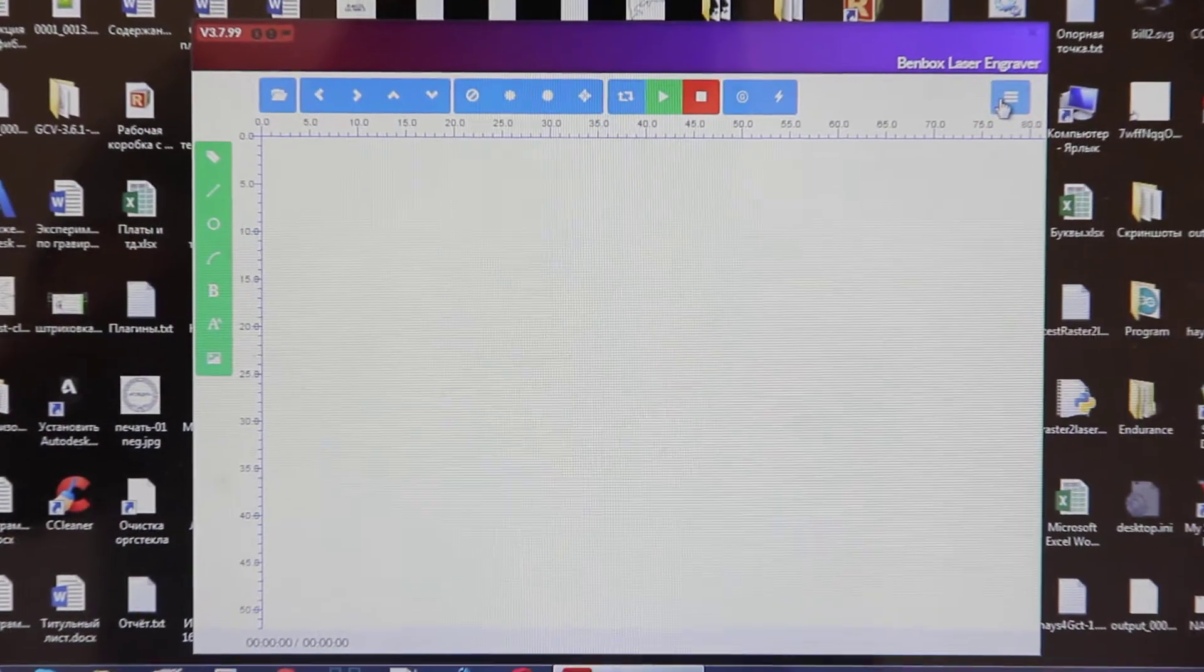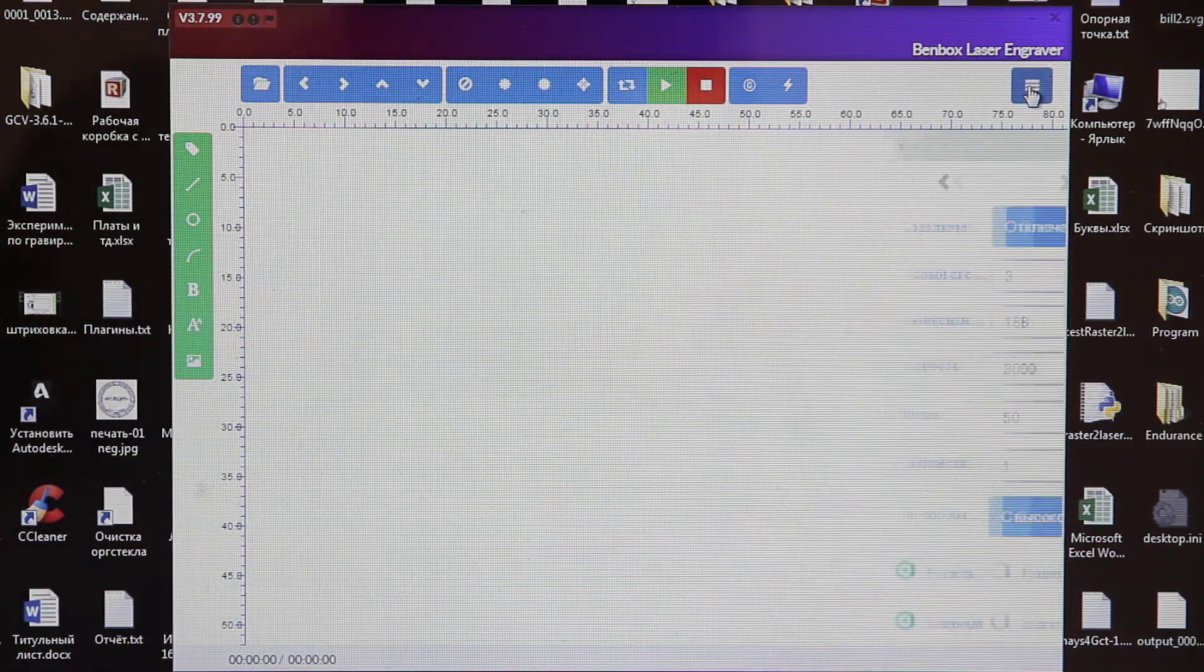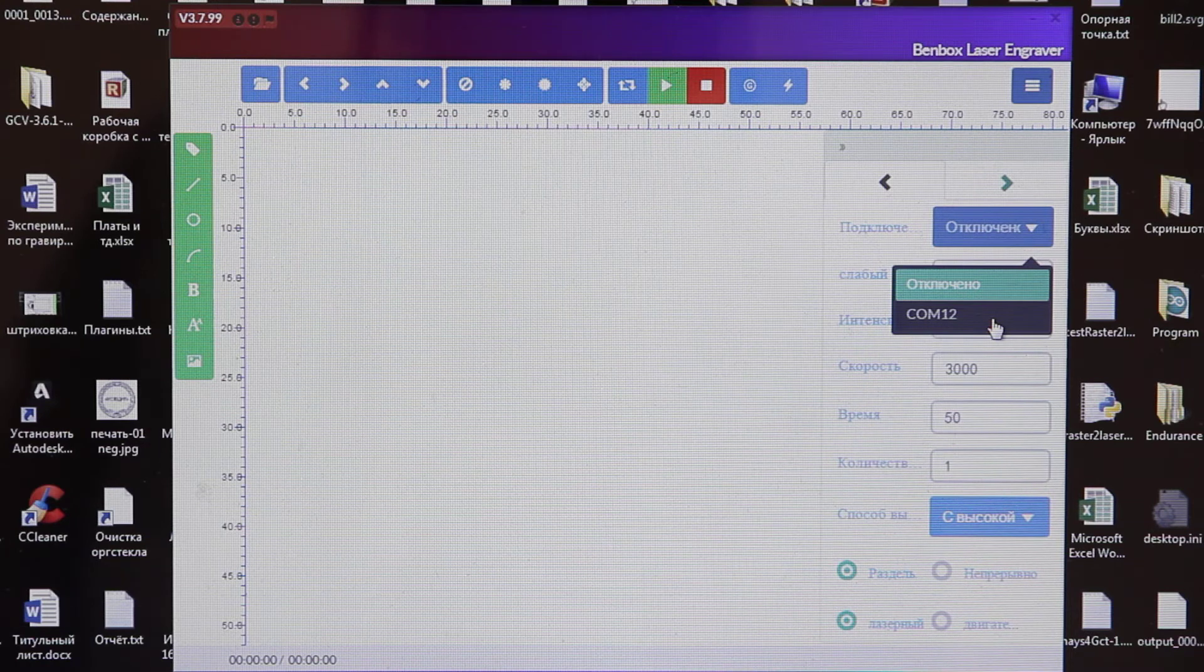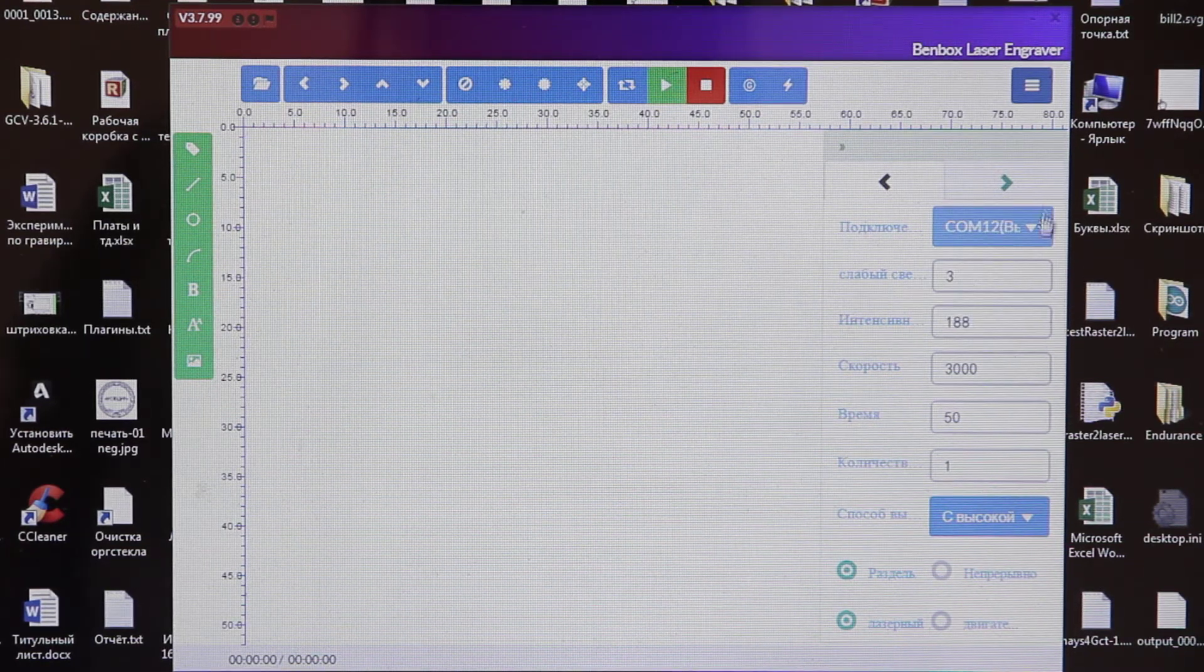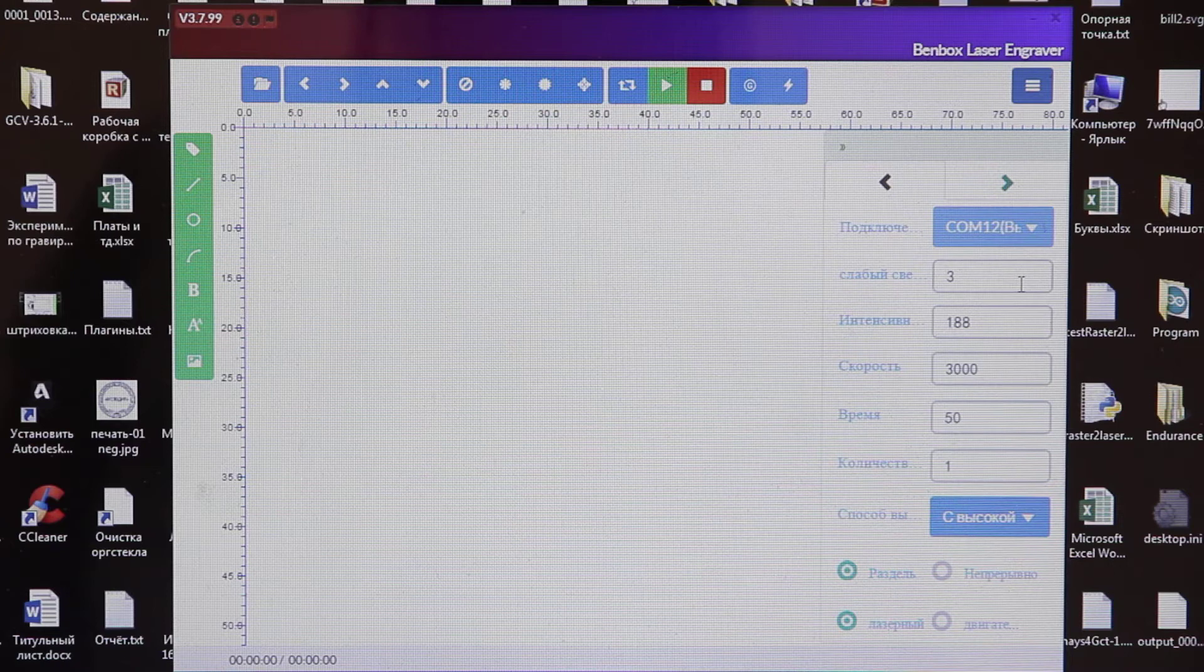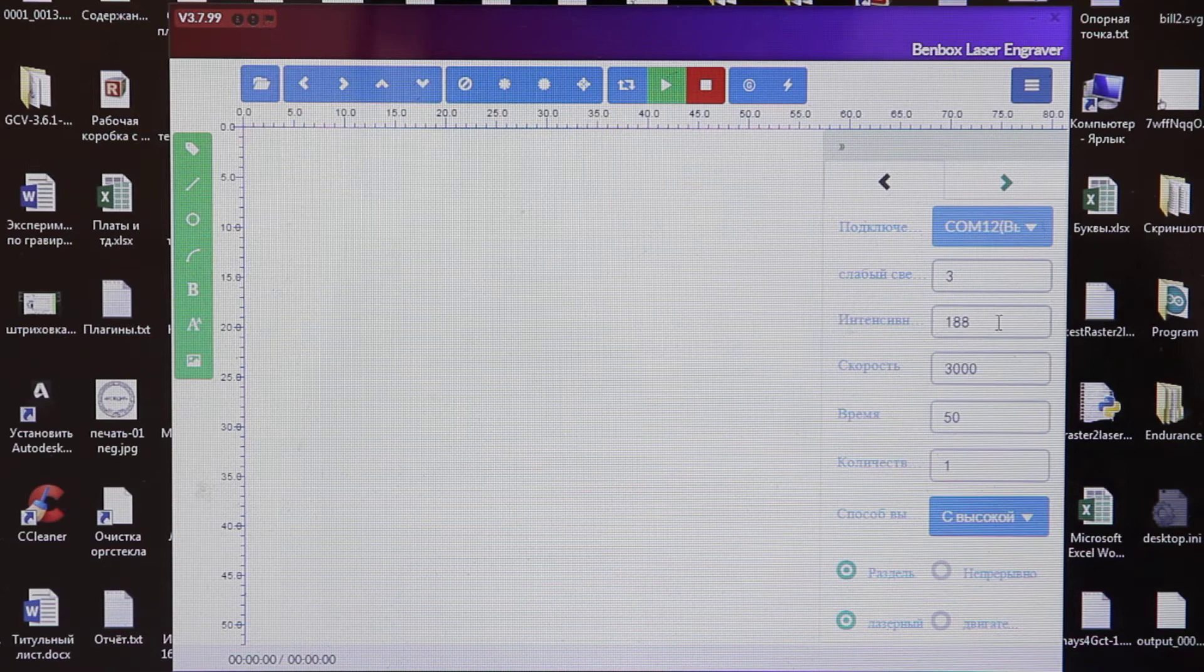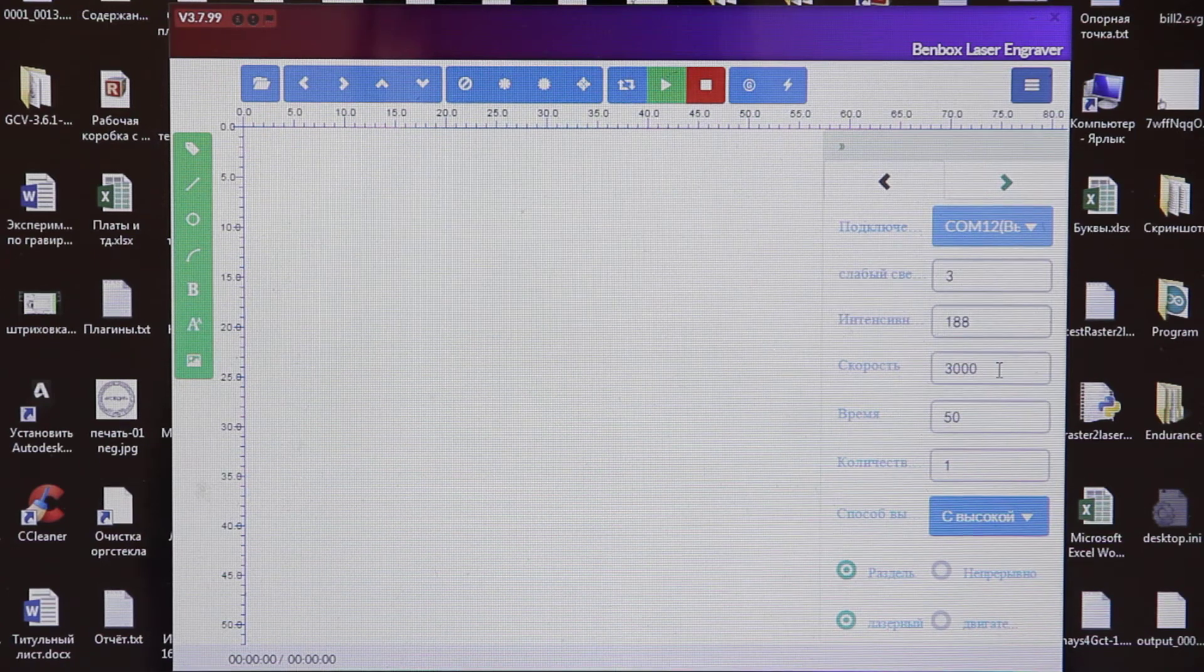We have a menu button on the upper right corner. We are connecting our plotter via USB port, COM port. Next, what do we see? Different values. Low light and intensity. They may be different, doesn't matter.